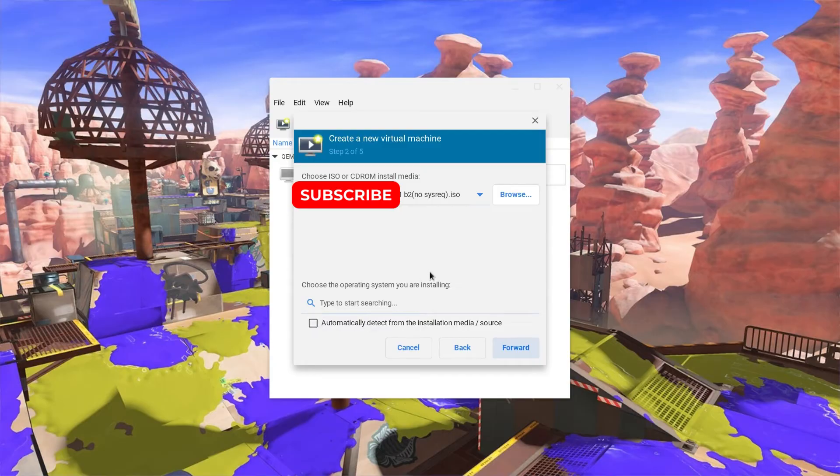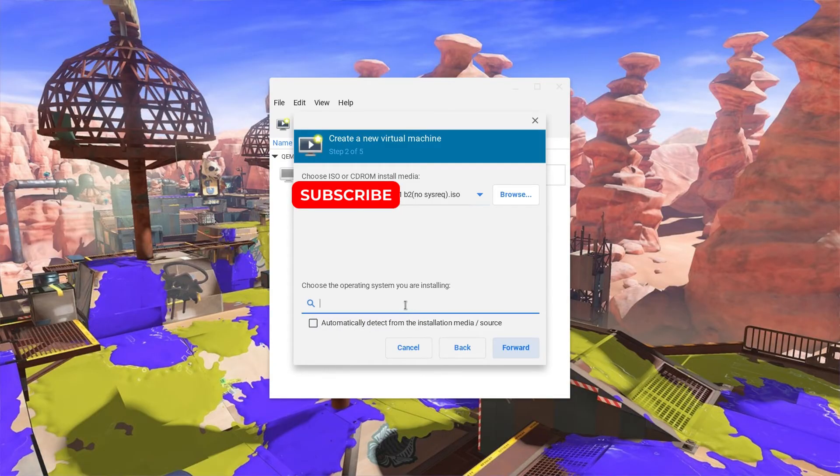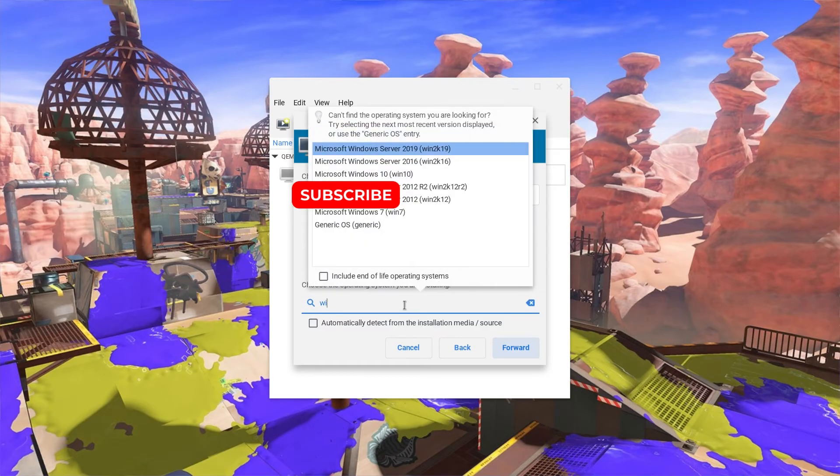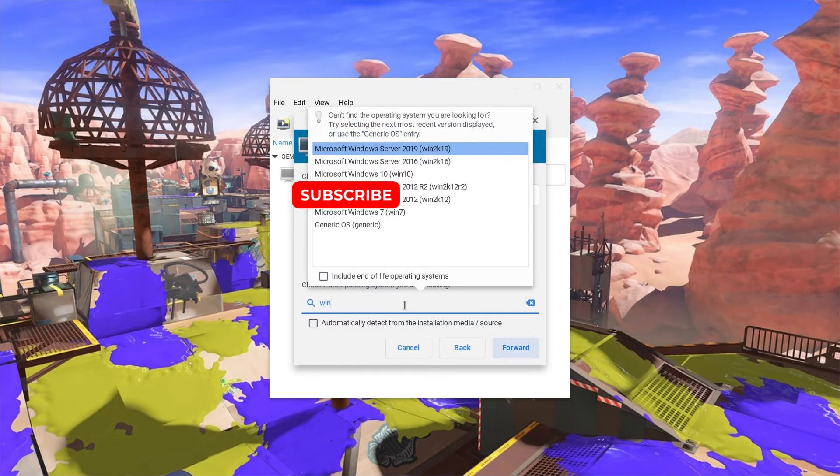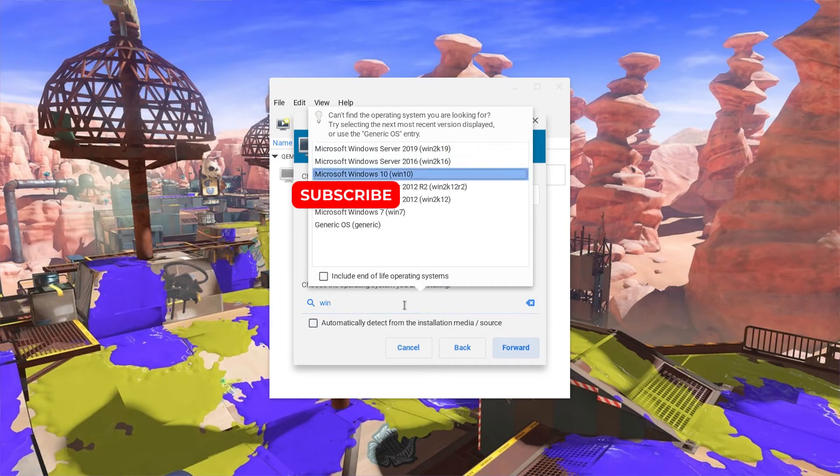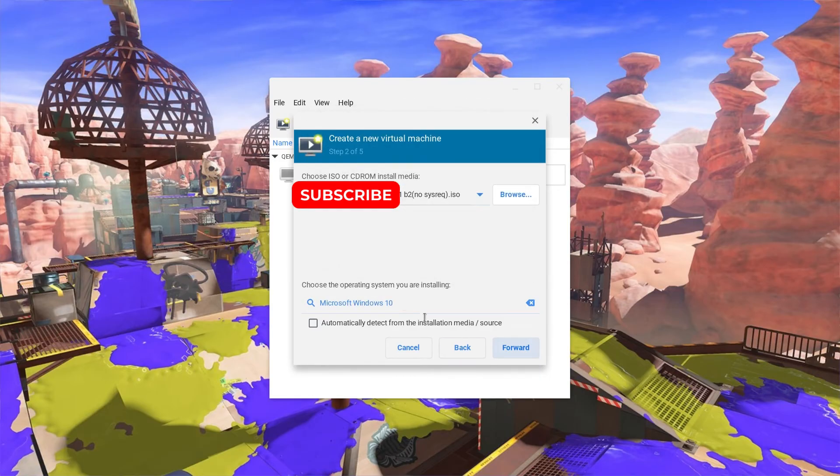If you choose normal Windows 11, it should automatically register as Windows 10, but if you are using Tiny 11, you will have to manually insert the OS. We will choose Windows 10.